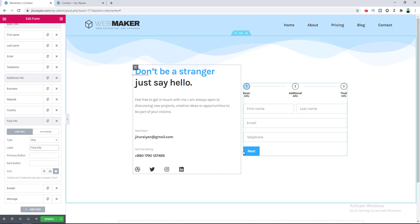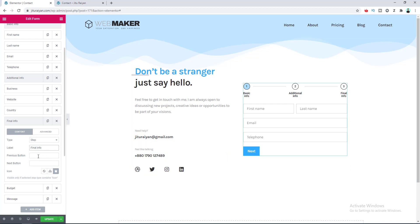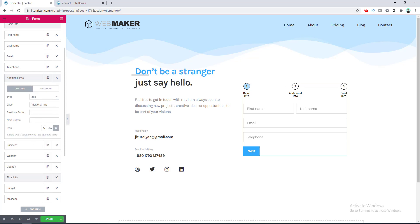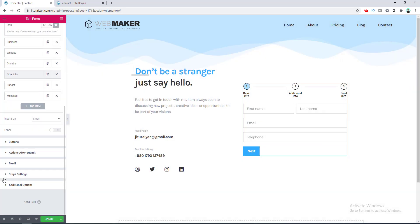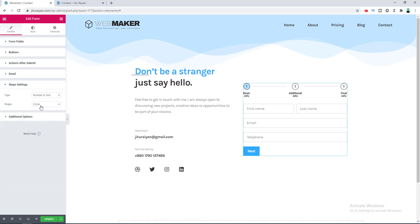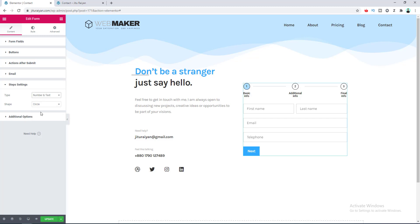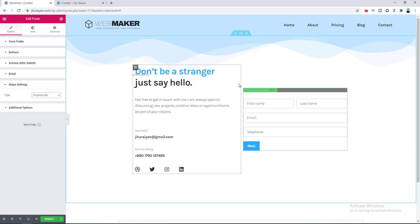You can also define custom text for the Next and Previous buttons from each step's settings. For the Icon type, you can select an icon from the icon library. Back in the Step Settings you can also choose the shape — square or another shape — for the step indicators.